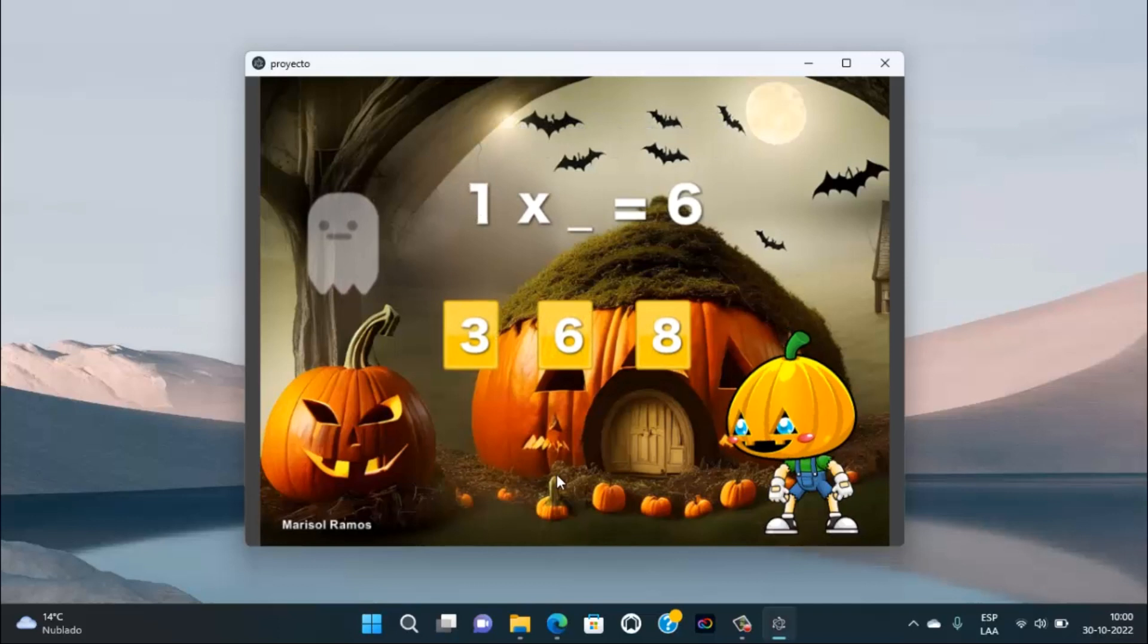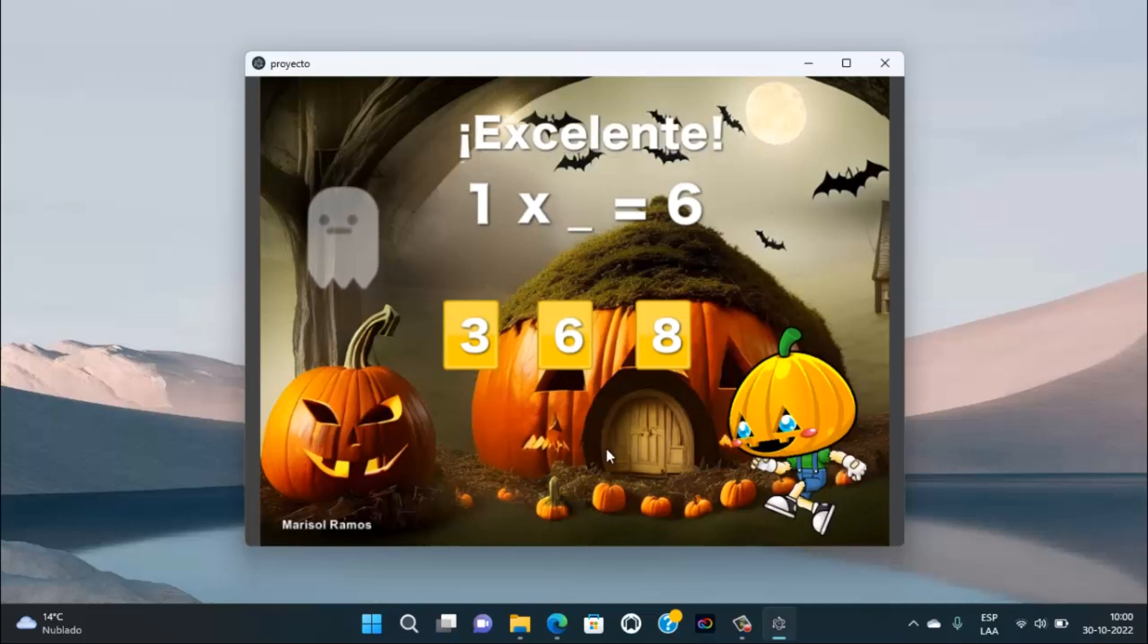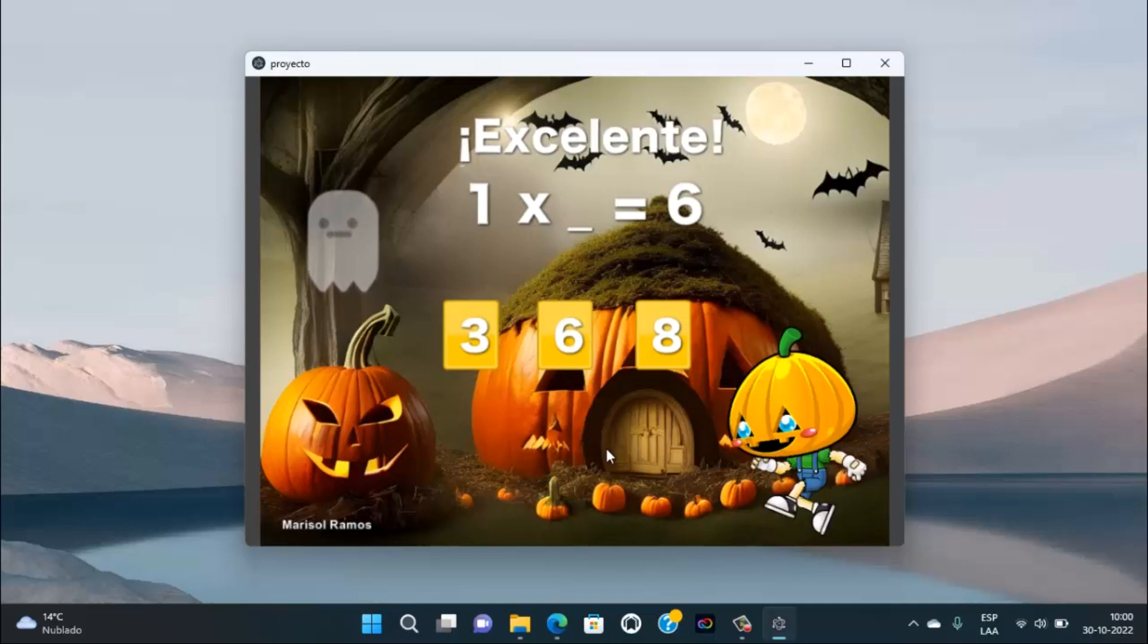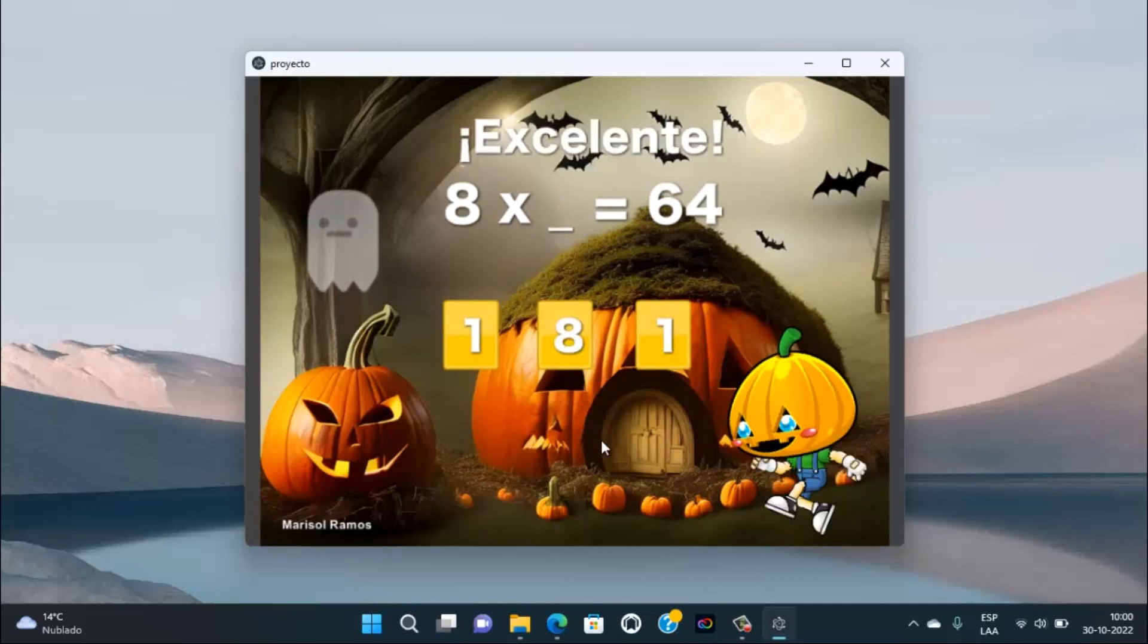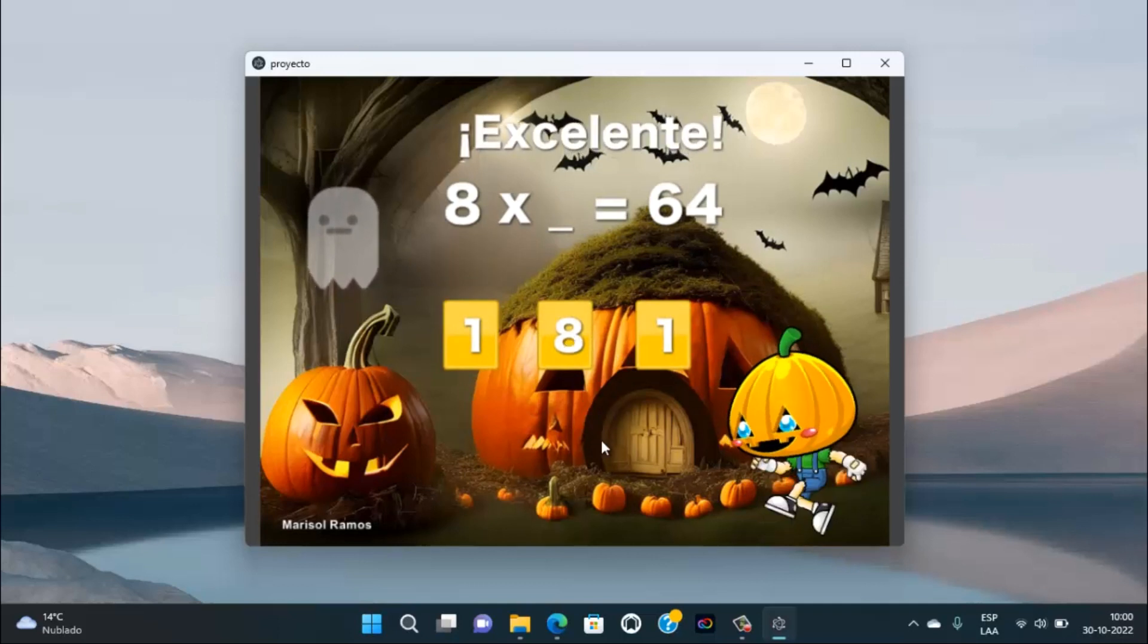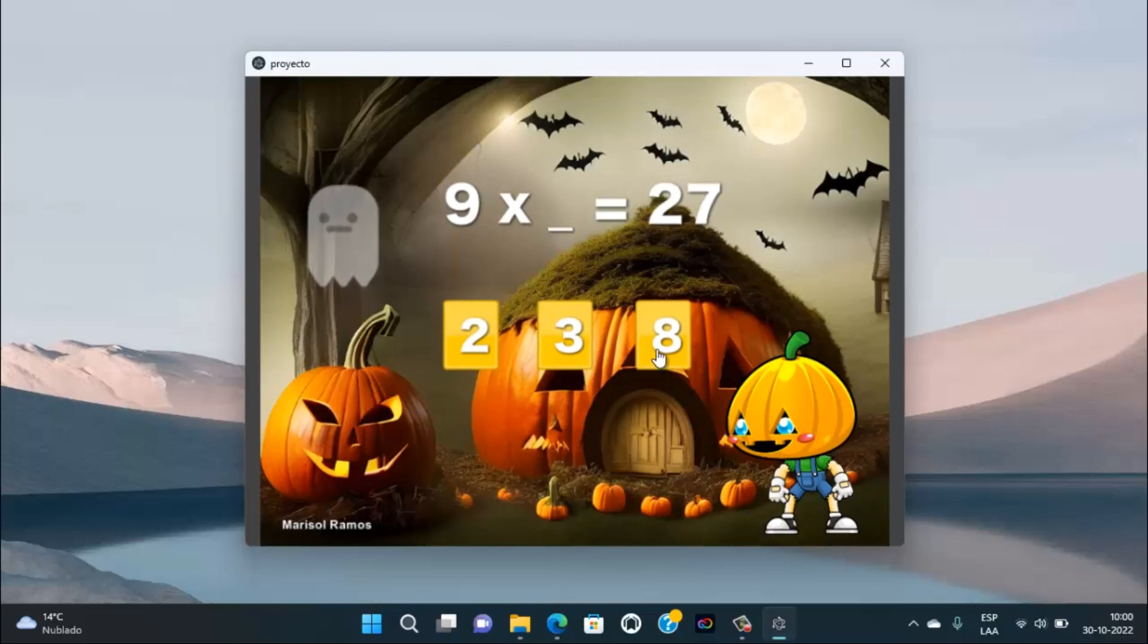Si la respuesta está bien, vamos a pasar a un nuevo ejercicio. 1 por cuánto es 6. 8 por cuánto es 64. 9 por cuánto es 27. 0 por 8.